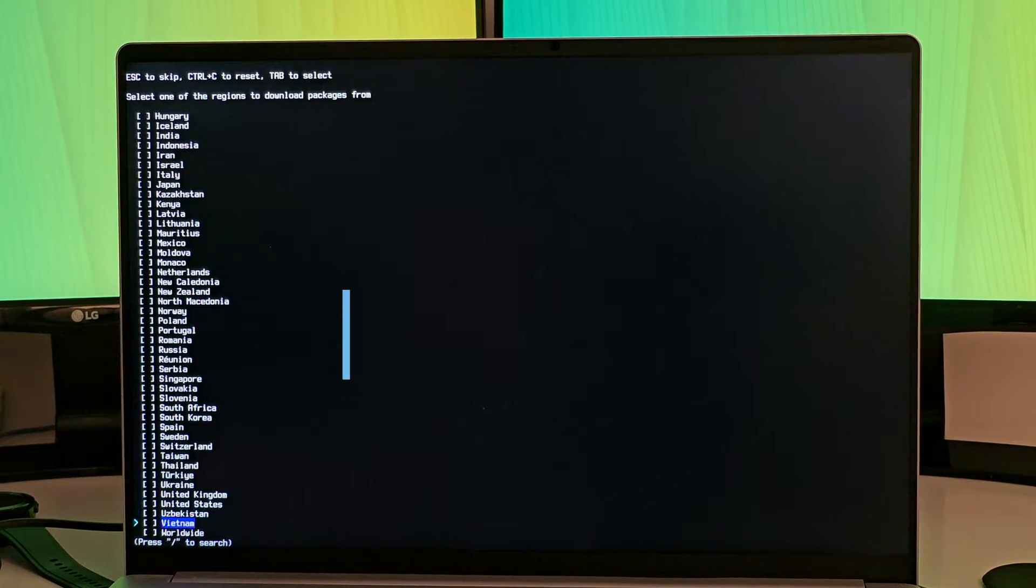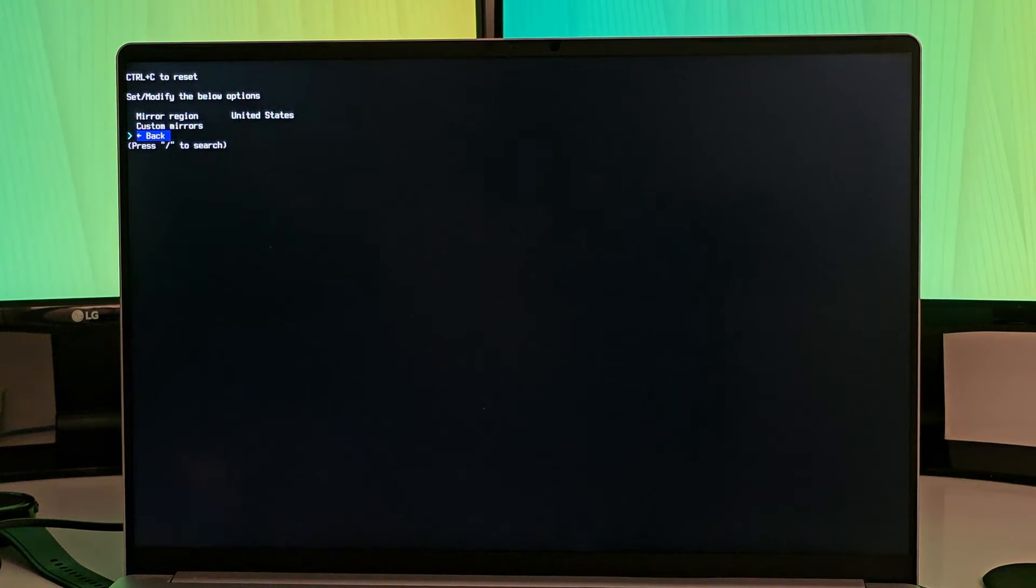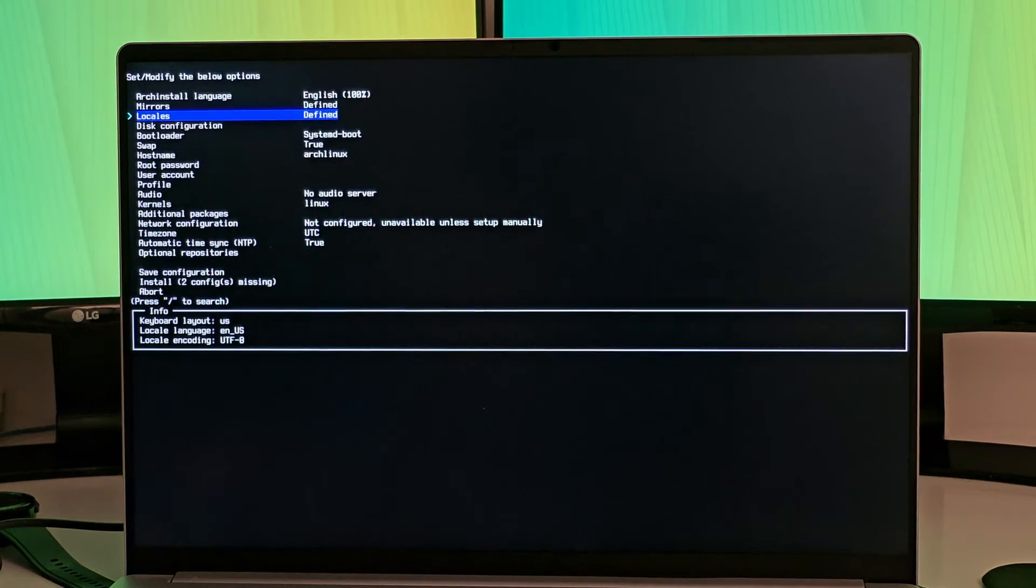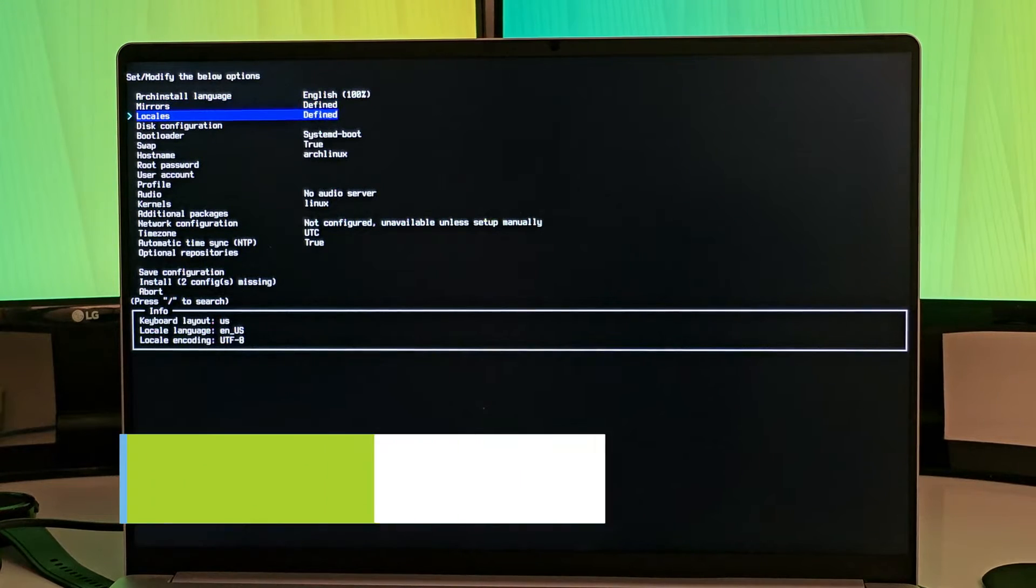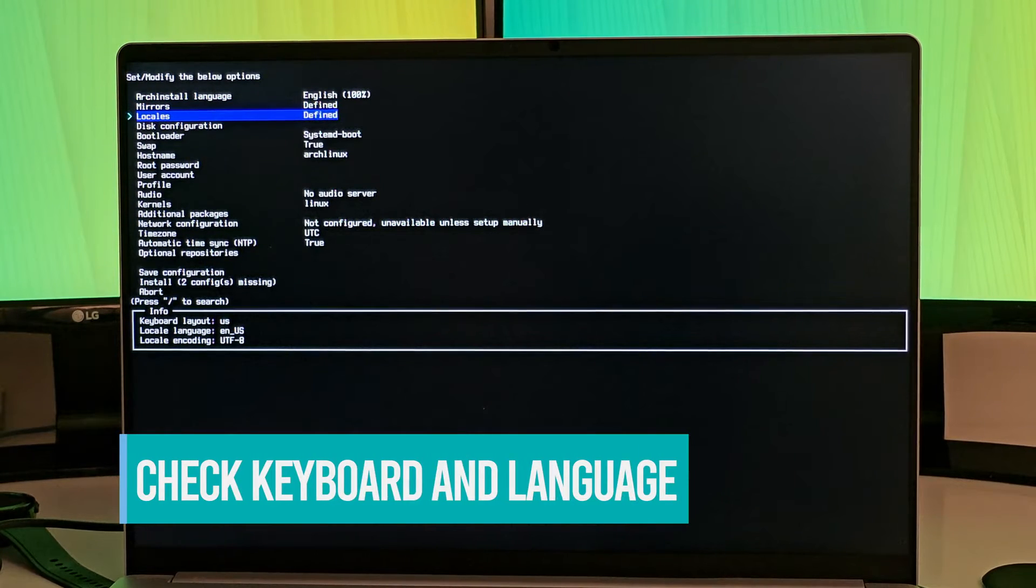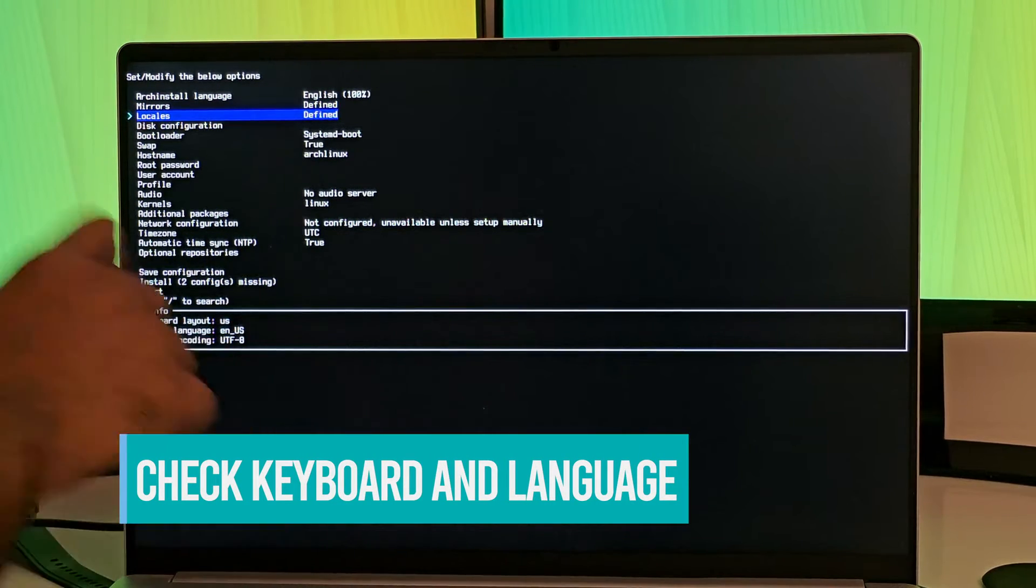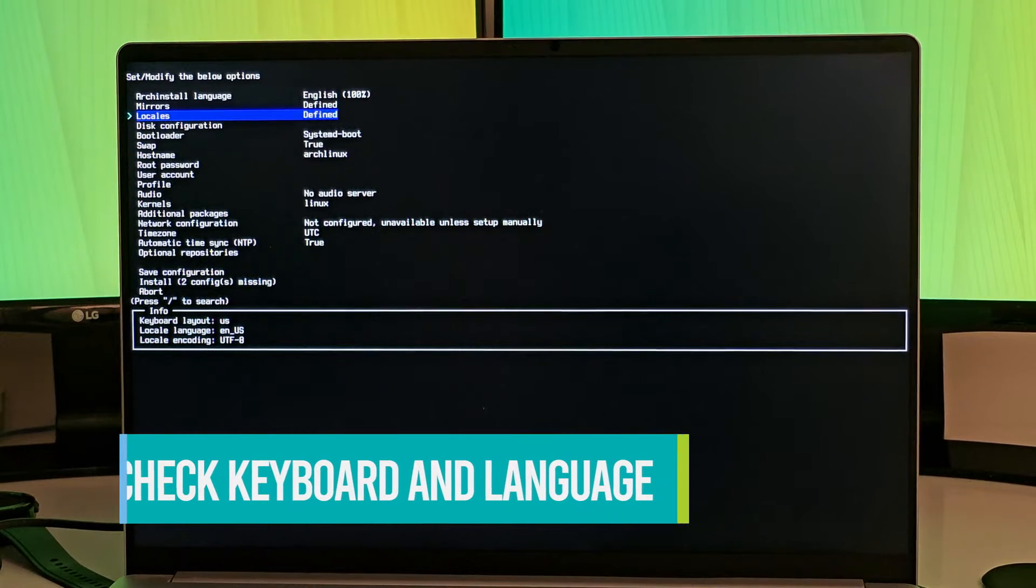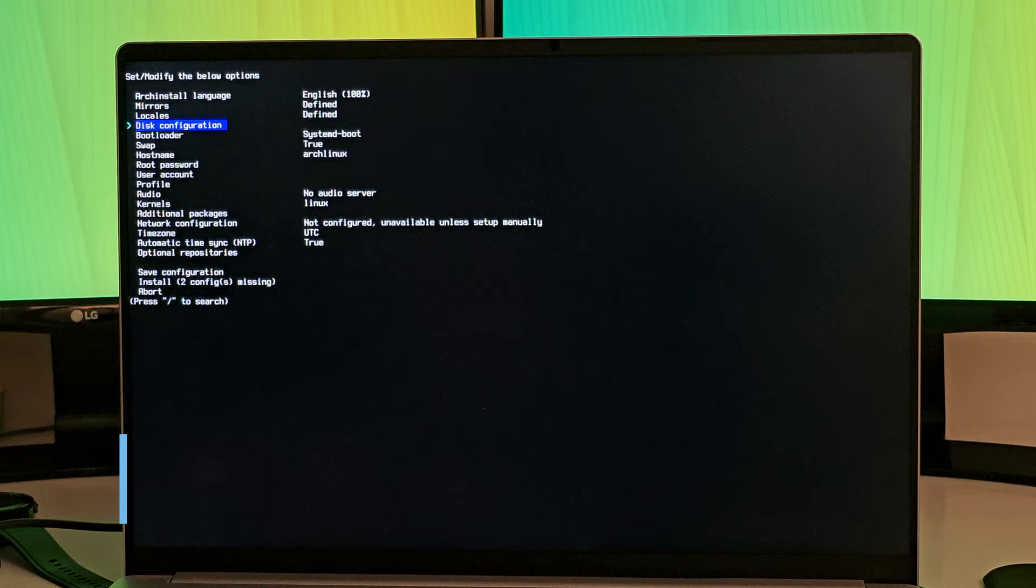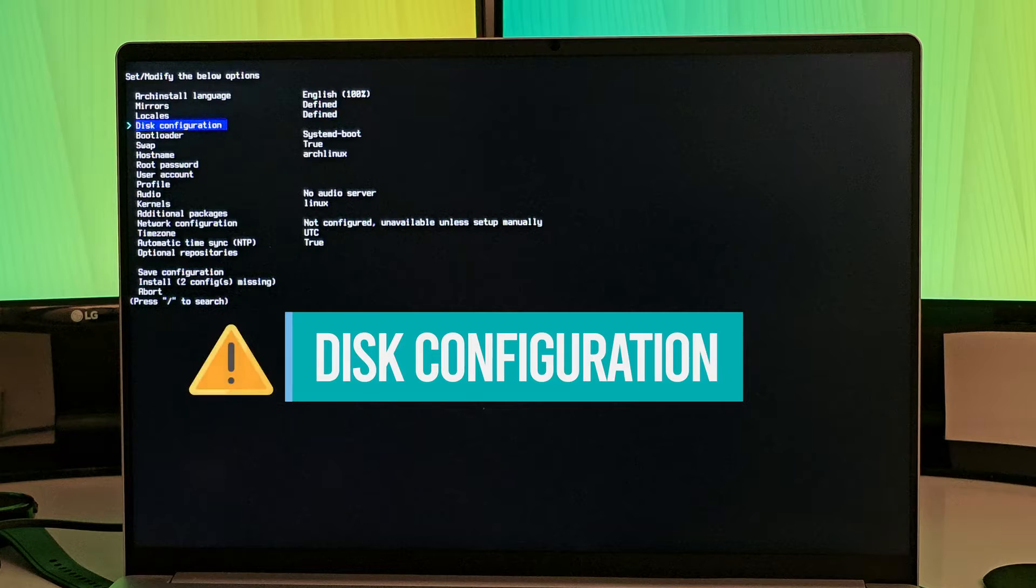Like you have to go and select a mirror from where you will be downloading the Arch Linux files. For that, you could use your country or United States because they have lots of servers. And then the next is to check that you have correct keyboard layout and language set.